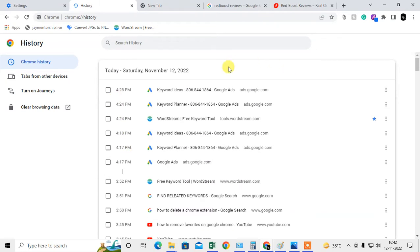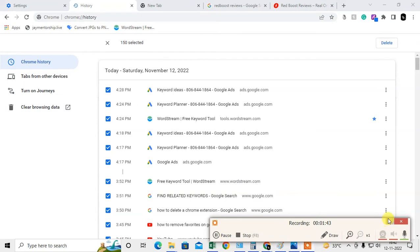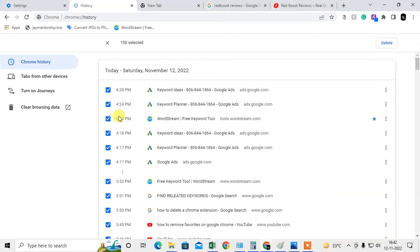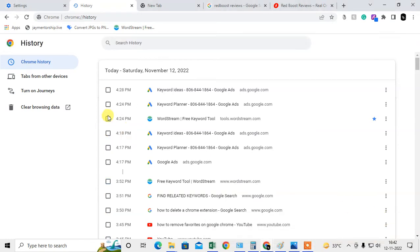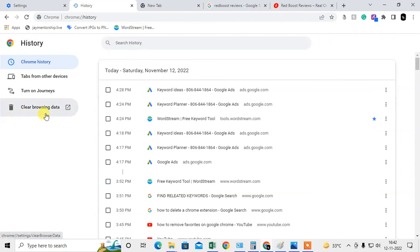If you want to select all, just hit Ctrl+A — here you can see the shortcut key. Hit Ctrl and A, and all entries will be selected. Now you can delete from here; there are 150 entries and you can delete them all.